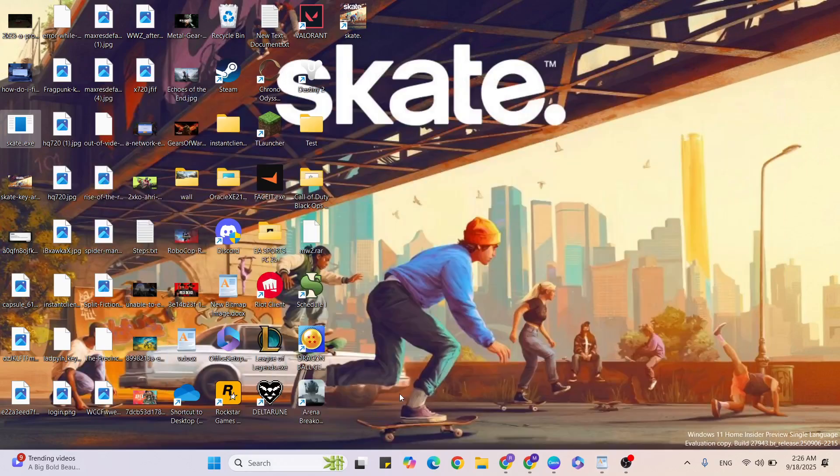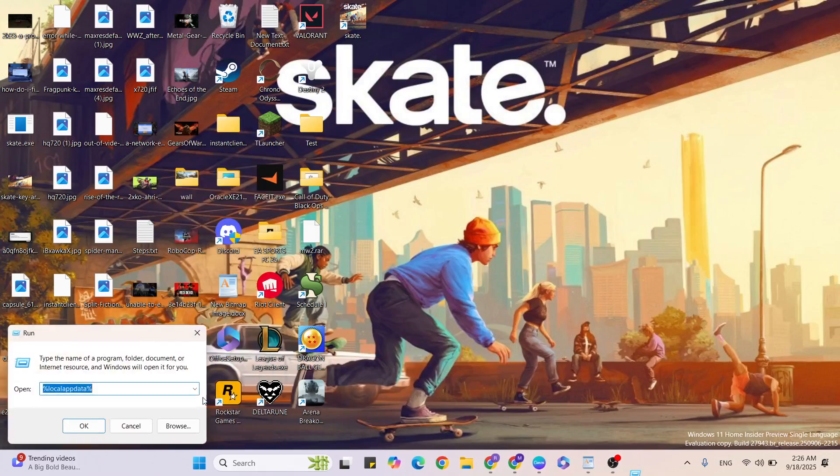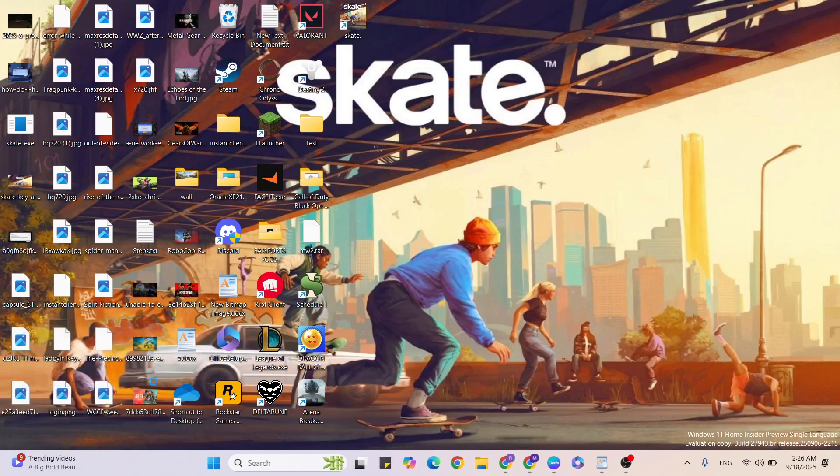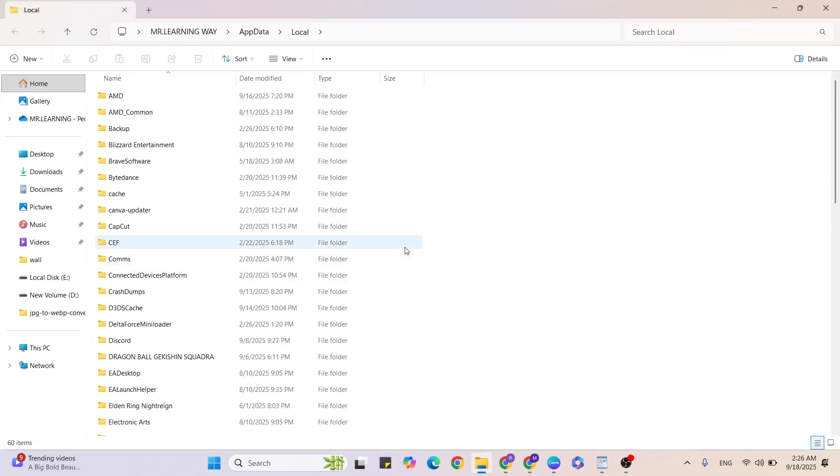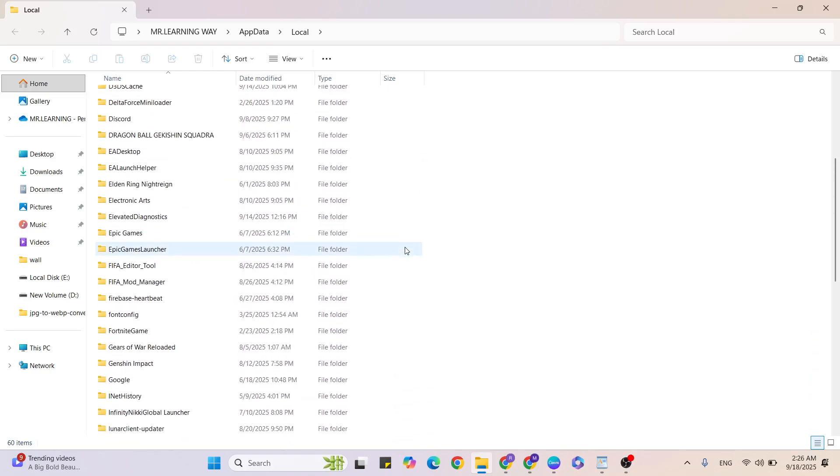For that, go to Windows button plus R and click on Run. Then type %localappdata% and hit OK. Then scroll down and find the game folder.